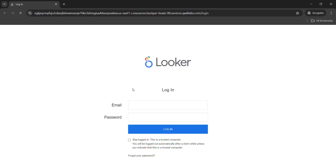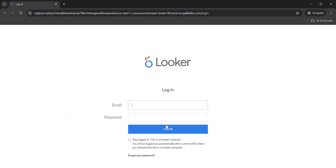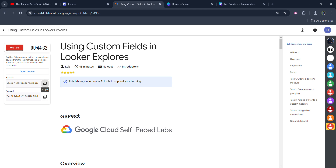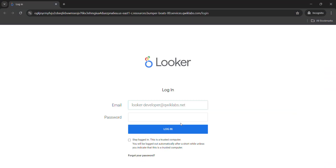We will give the password and the username. For the email, come back here, copy the username first, and paste it in. For the password, copy the password from the password tab, paste the password, and click on the Login button. We get logged into our Looker dashboard.